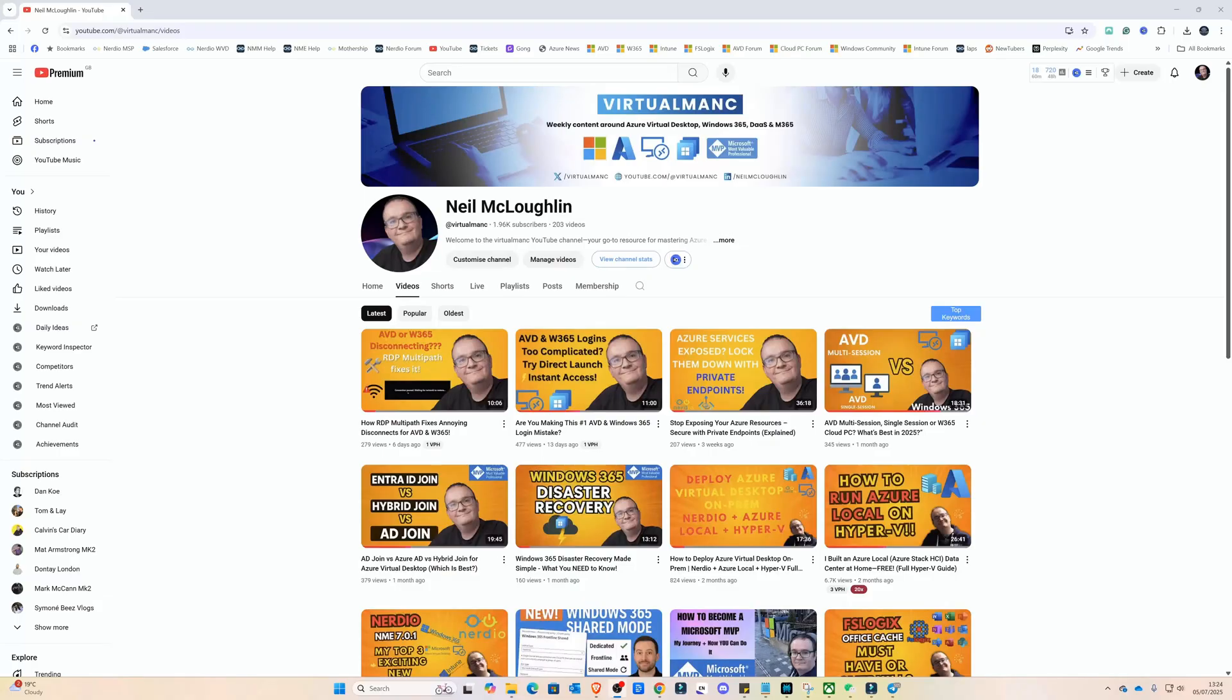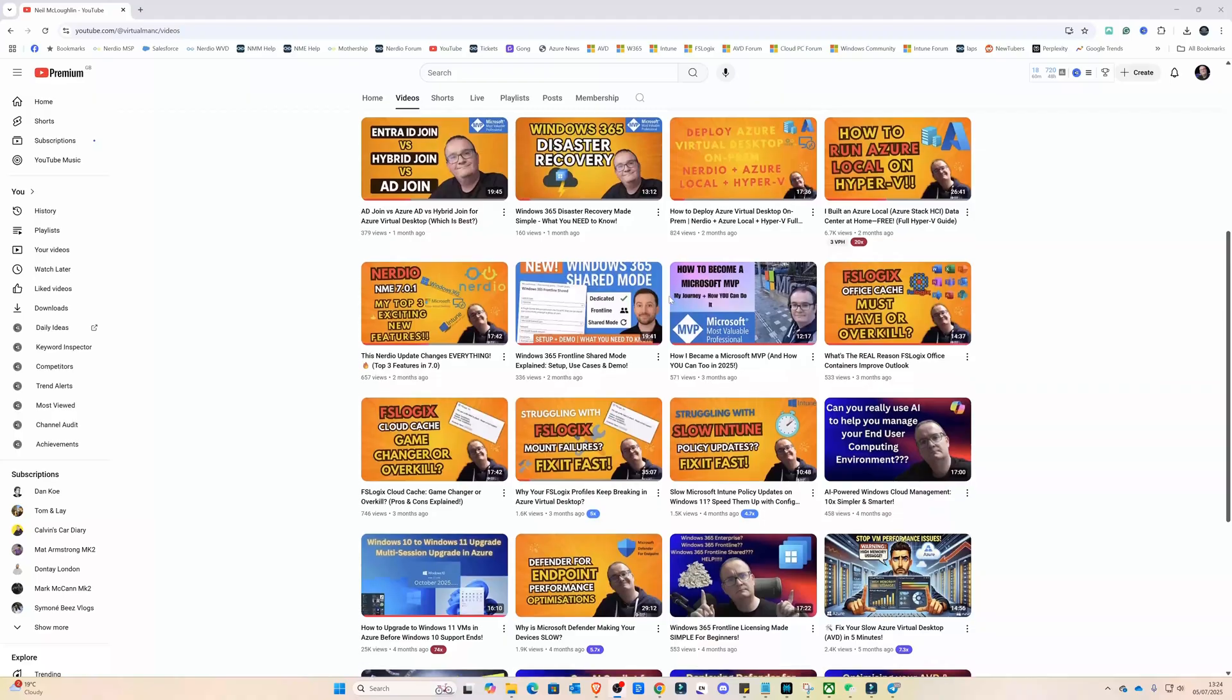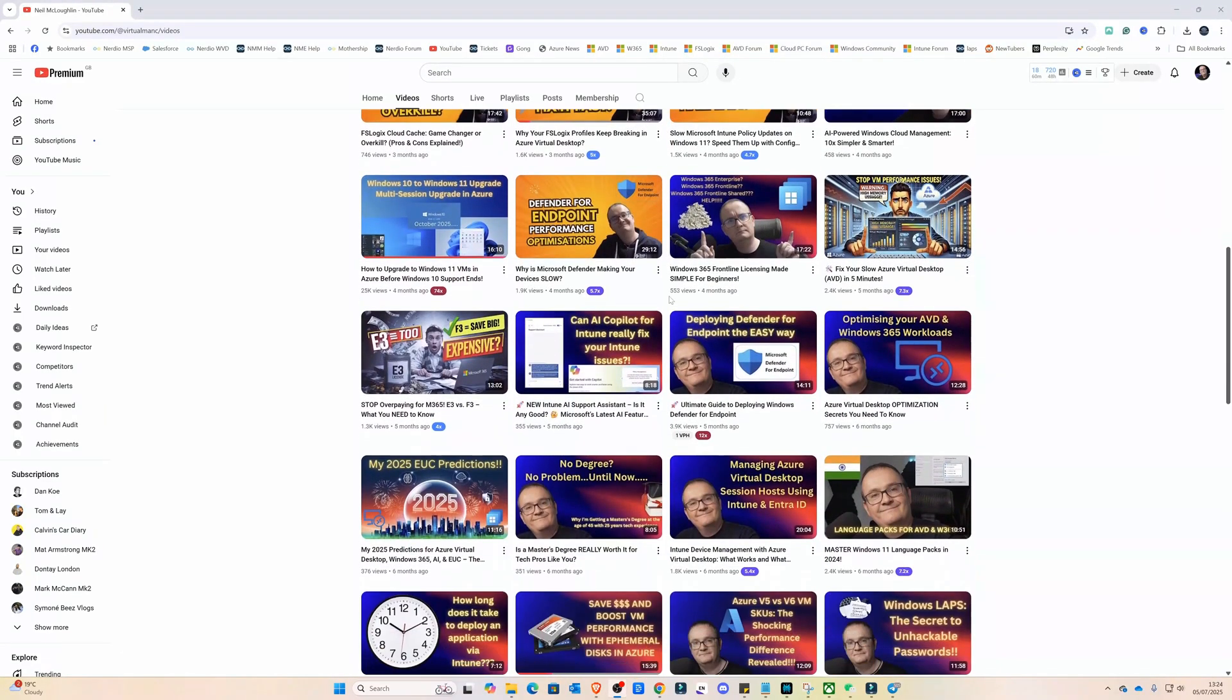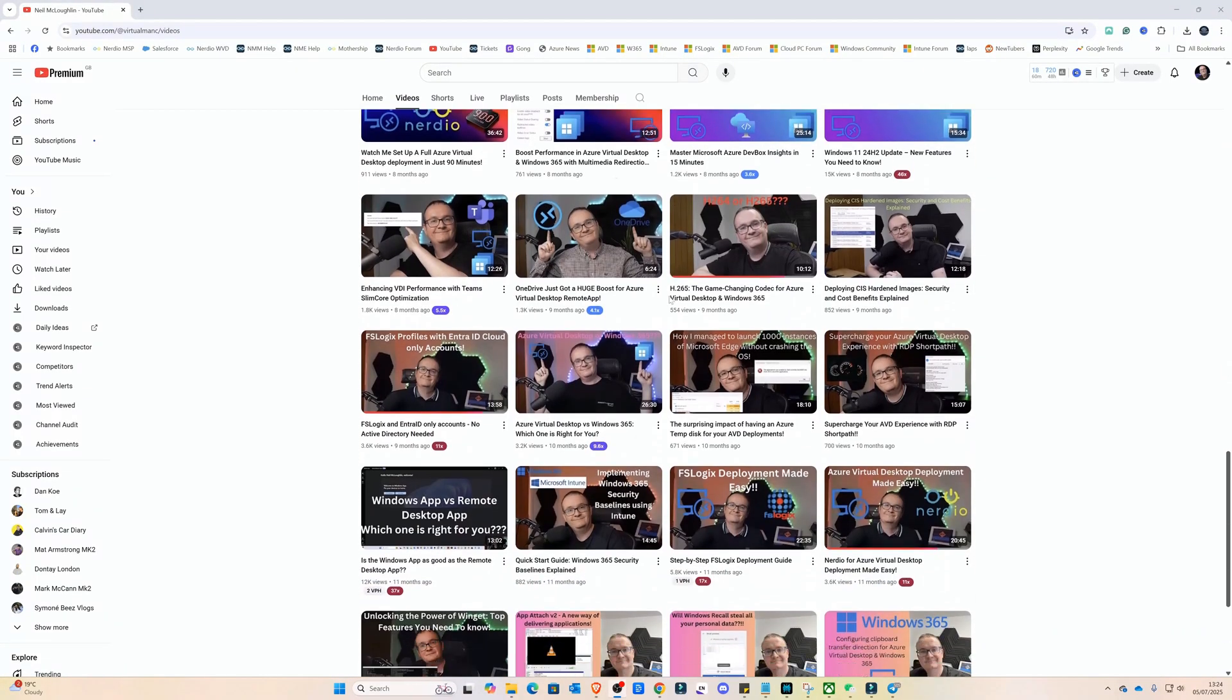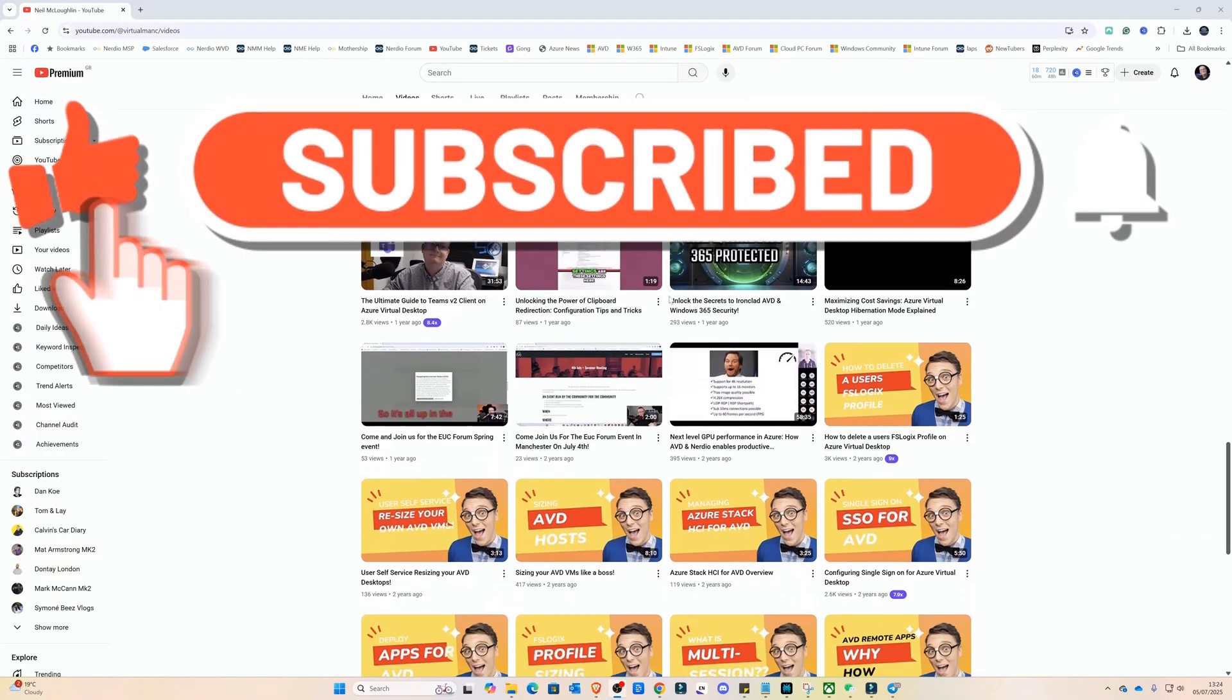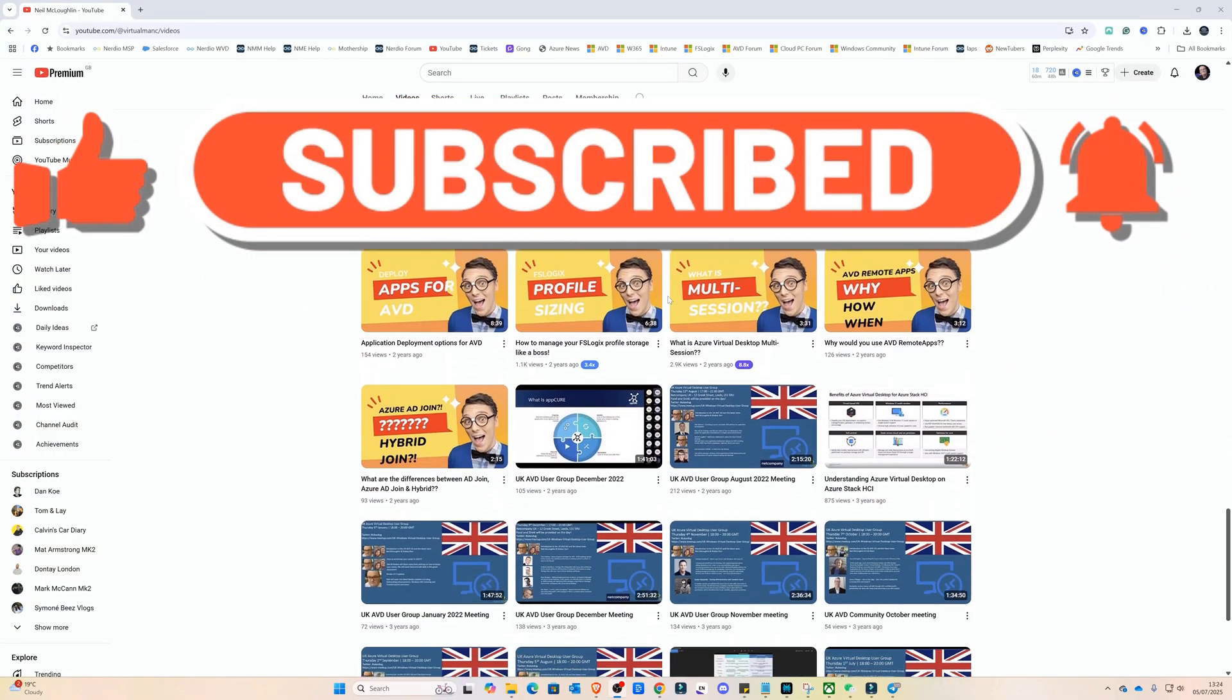And if you've never been to the channel before, then welcome. This is the Virtual Mac YouTube channel. We give the latest news around Azure Virtual Desktop, Windows 365, Intune, Nerdio, and much more. So if this is the type of content you like, please click the subscribe button. It really helps me grow the channel. So I really do appreciate it.